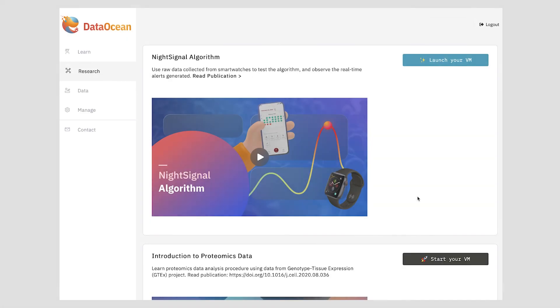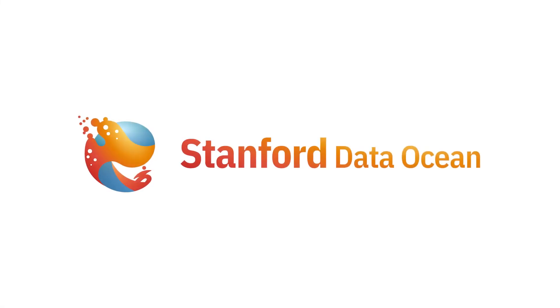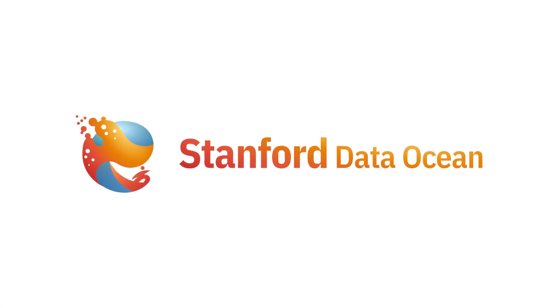We hope you enjoy learning on Stanford Data Ocean. If you run into any issues, you can always use the contact button to write our support team. Thanks for visiting Stanford Data Ocean.